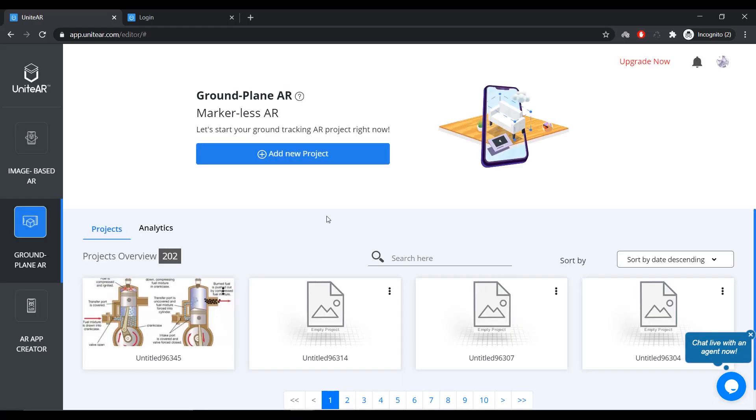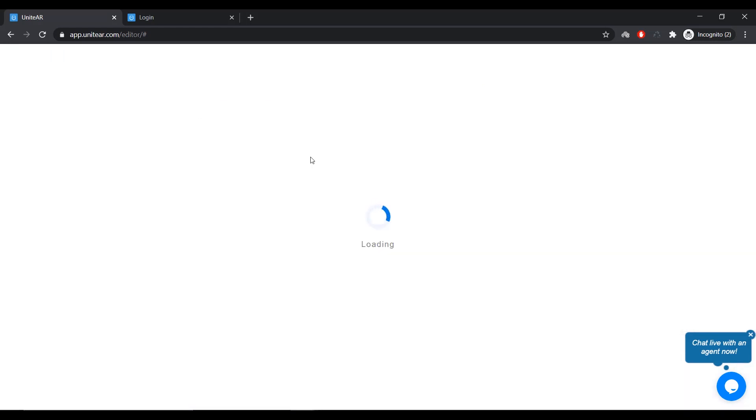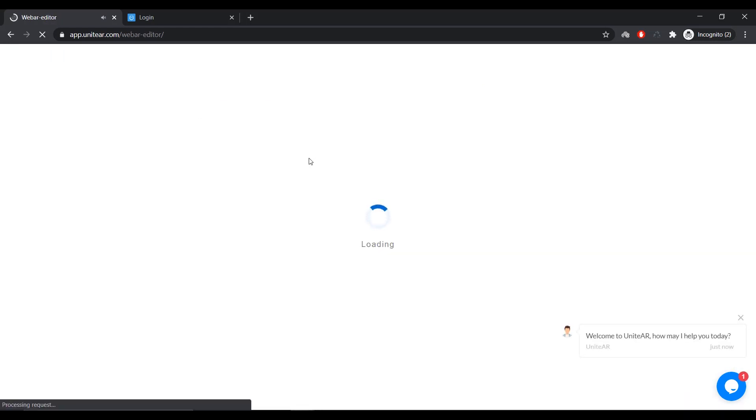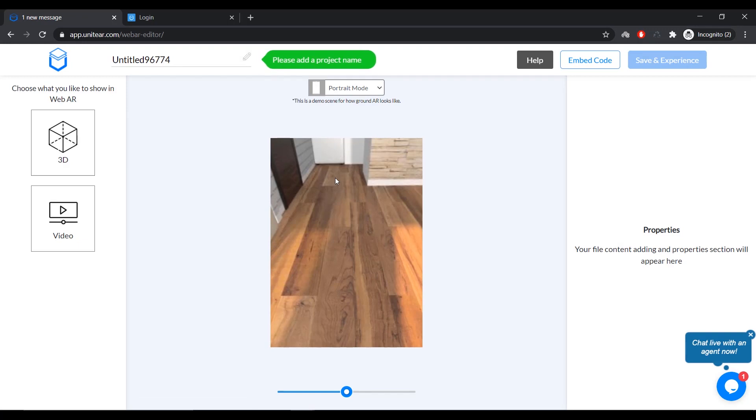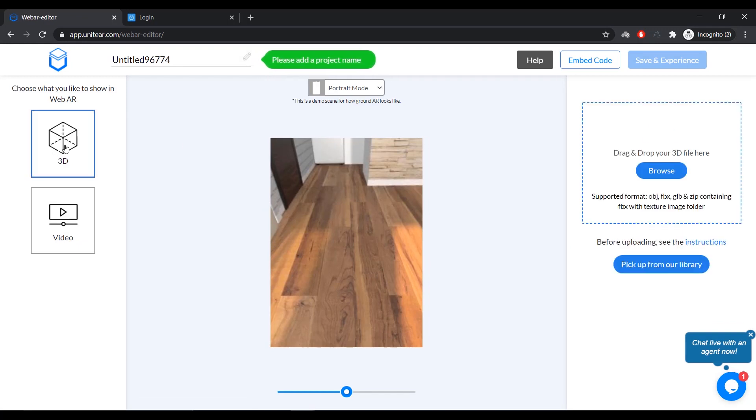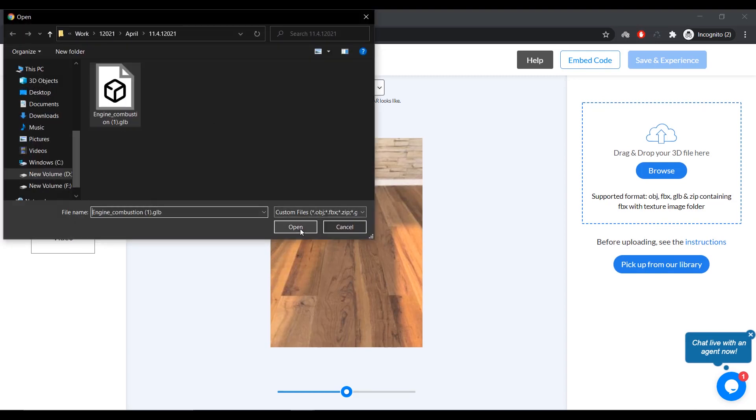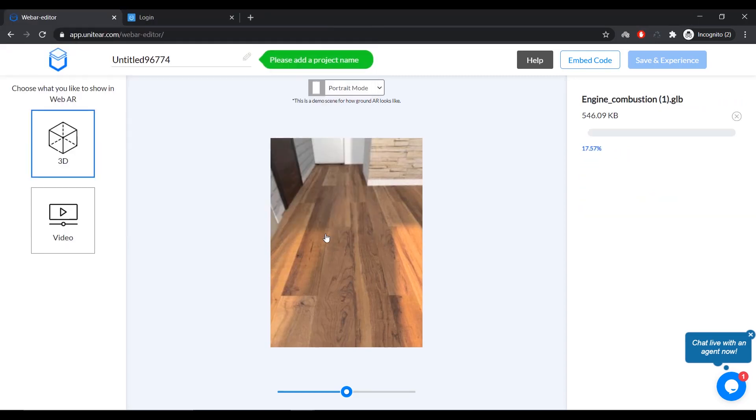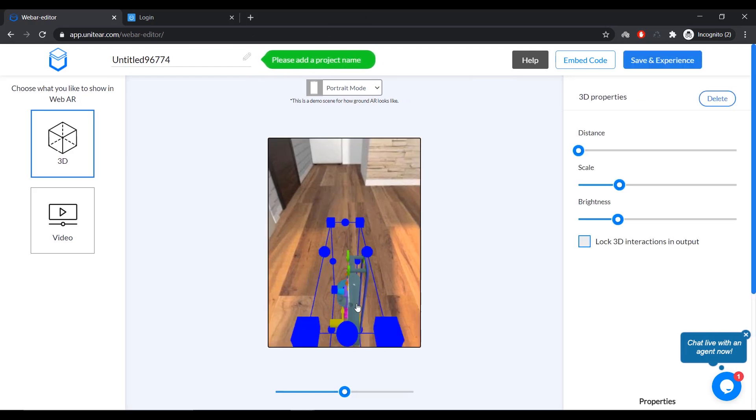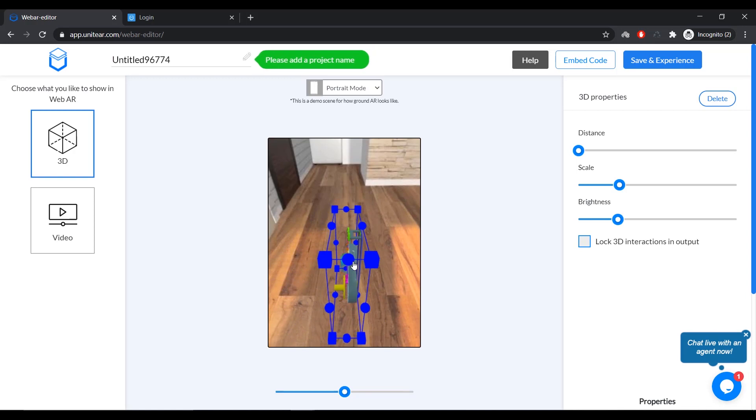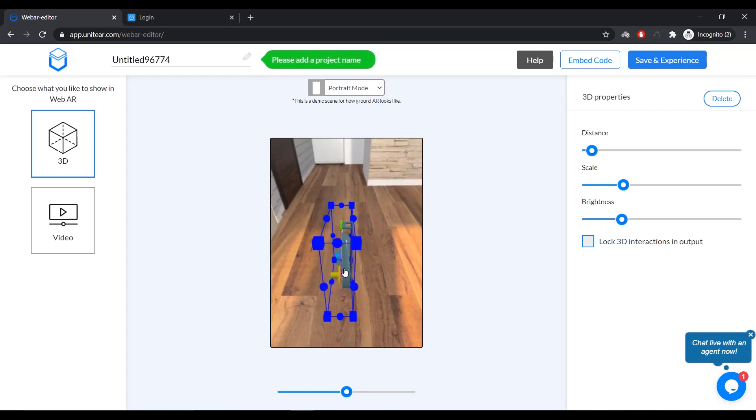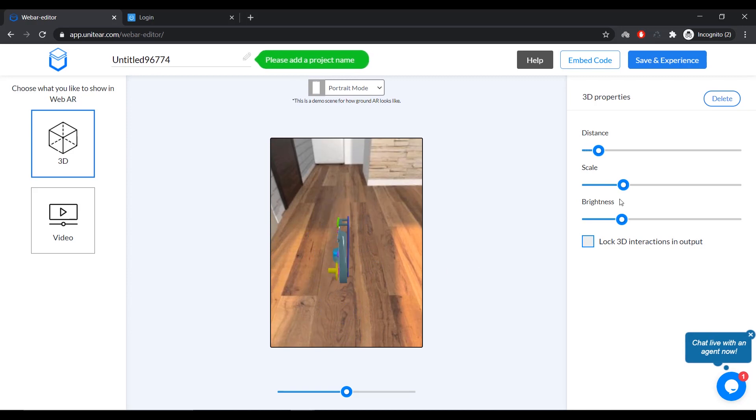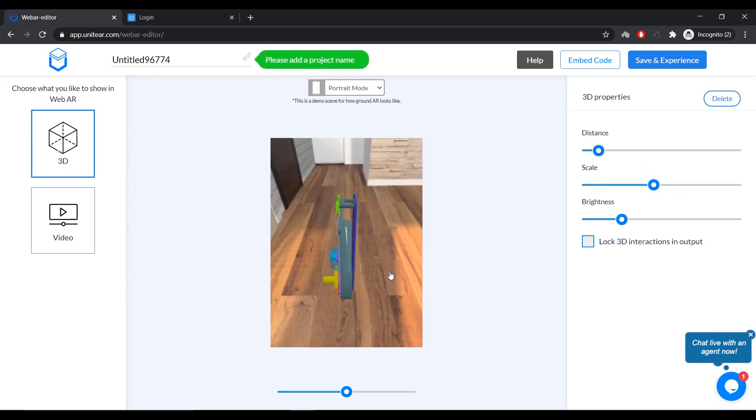And now, this is the same as Image Based AR, except you don't have to go through the target image uploading process. You can directly upload a 3D model and place it on top of ground or a flat surface. So, I'm going to click on 3D and use the exact same model that I used earlier. I'm going to click on Open and wait for it to upload. Now, the upload is complete and I can see a preview like this.